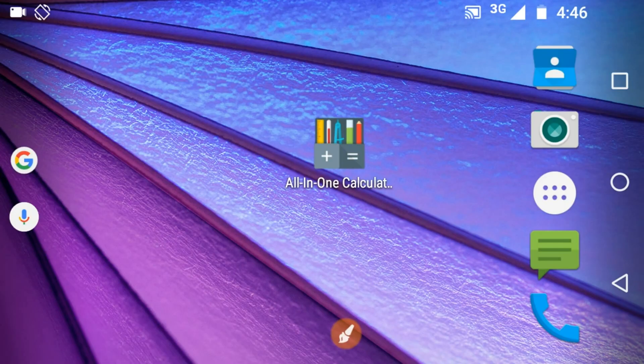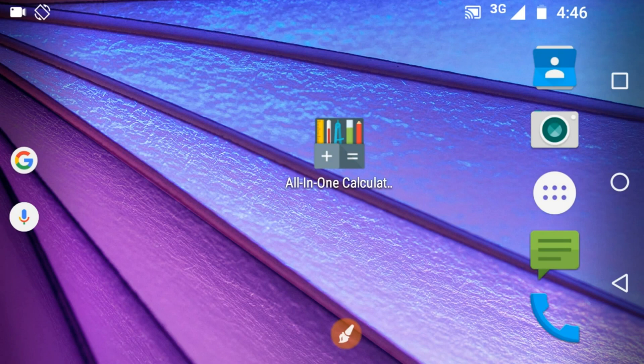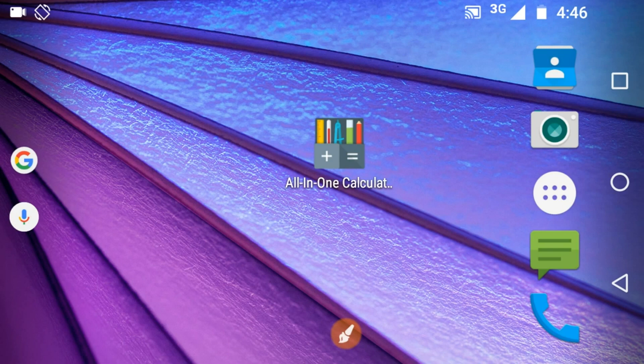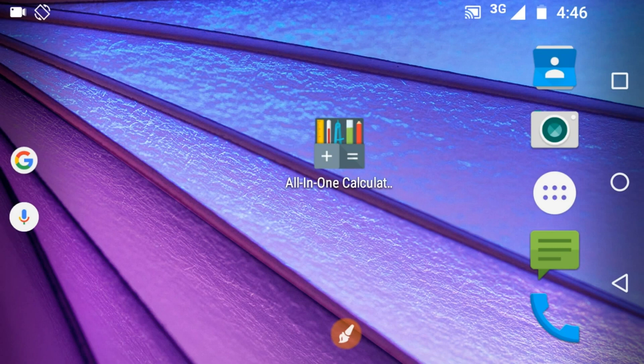Today I will tell you about an app that you can use to do any kind of calculation. This app is available on Google Play Store and it is completely free.